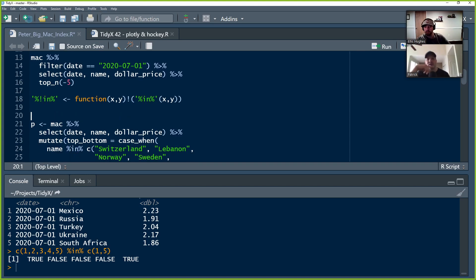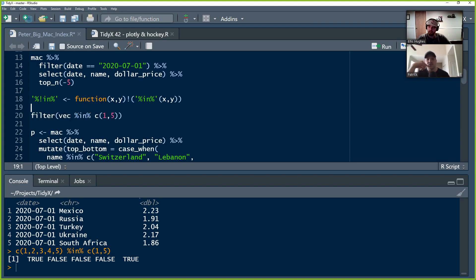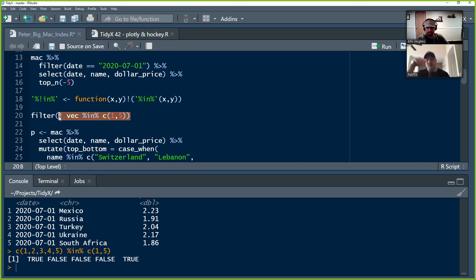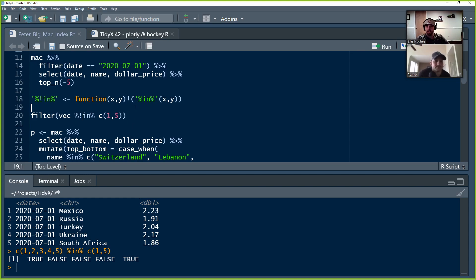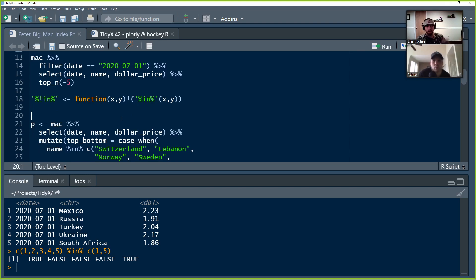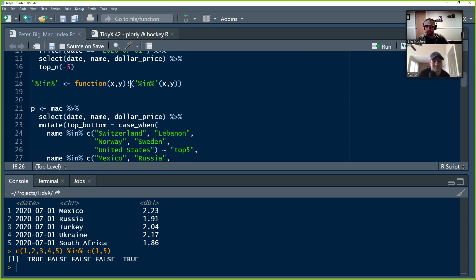If you're in tidyverse and wanted to do 'not in,' you'd put an exclamation point in front. Peter creates his own infix operator — percent-exclamation-in-percent — which is just the inverse. When you read it, you have to think for a second: 'I'm taking the inverse of this next statement.' So now you can read it as 'in vector where it's not this.' It's kind of like set_diff, but instead of returning actual values it returns a Boolean that's the inverse. That's how he's calling in and inverting it.